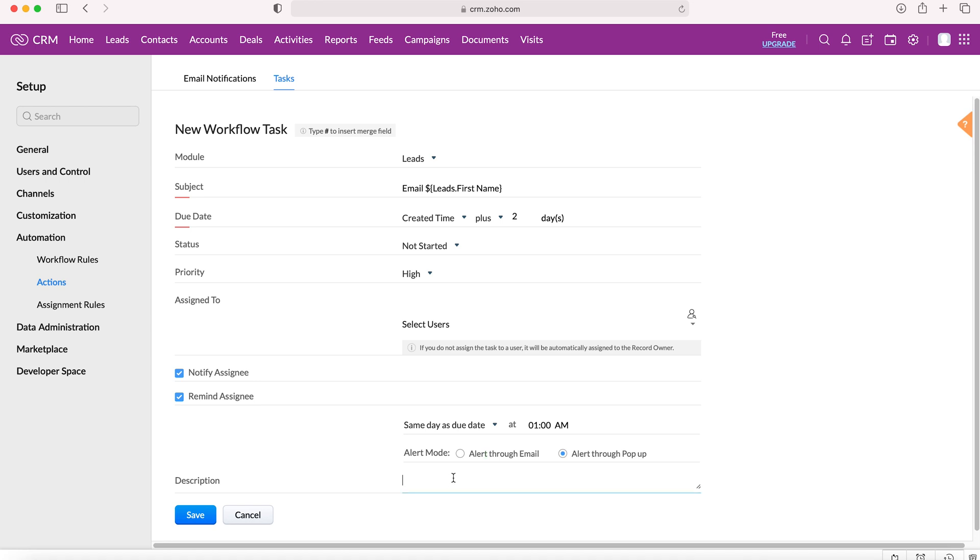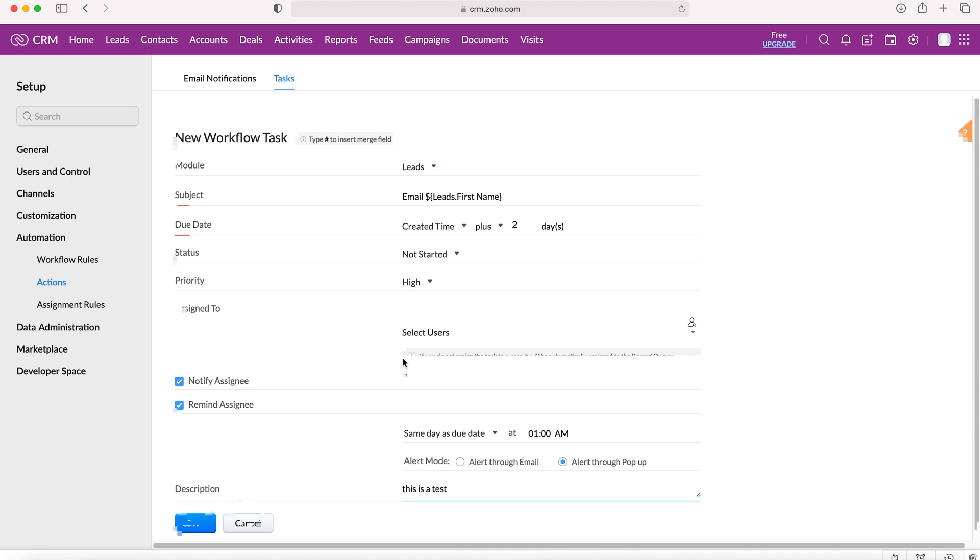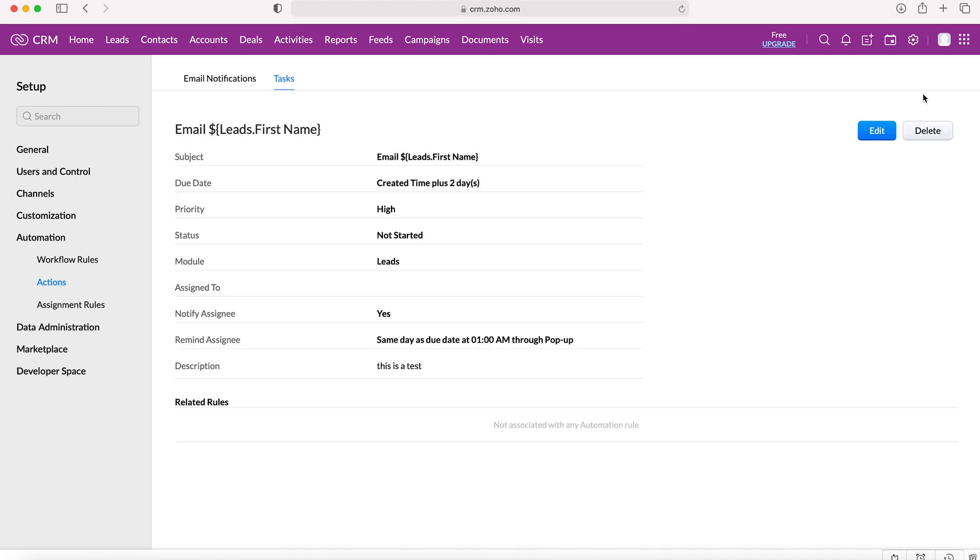Finally, we can add a description. In this instance, I'm going to put this is a test. And again, you can use your hashtag and add relevant information from a field as you wish. We'll then save this task and it's created: email leads dot first name.